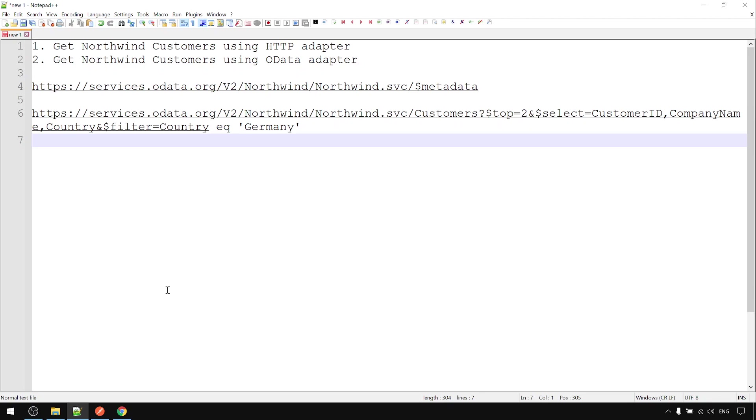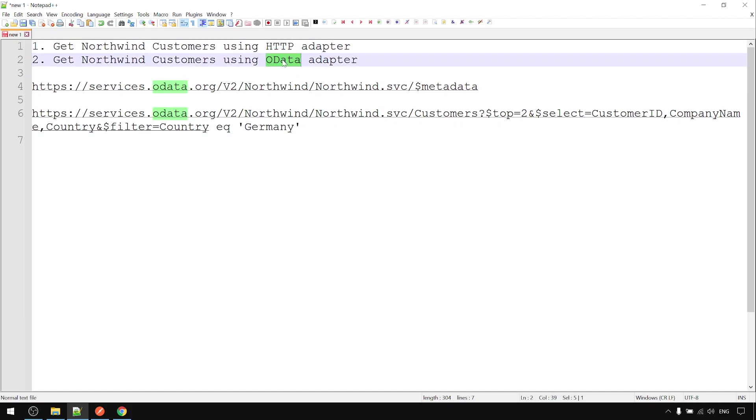In this example, we're going to use CPI request reply step to call NOGFIN ODATA customer entity using both HTTP and ODATA adapter, then compare the two of them. We'll look at what's different.